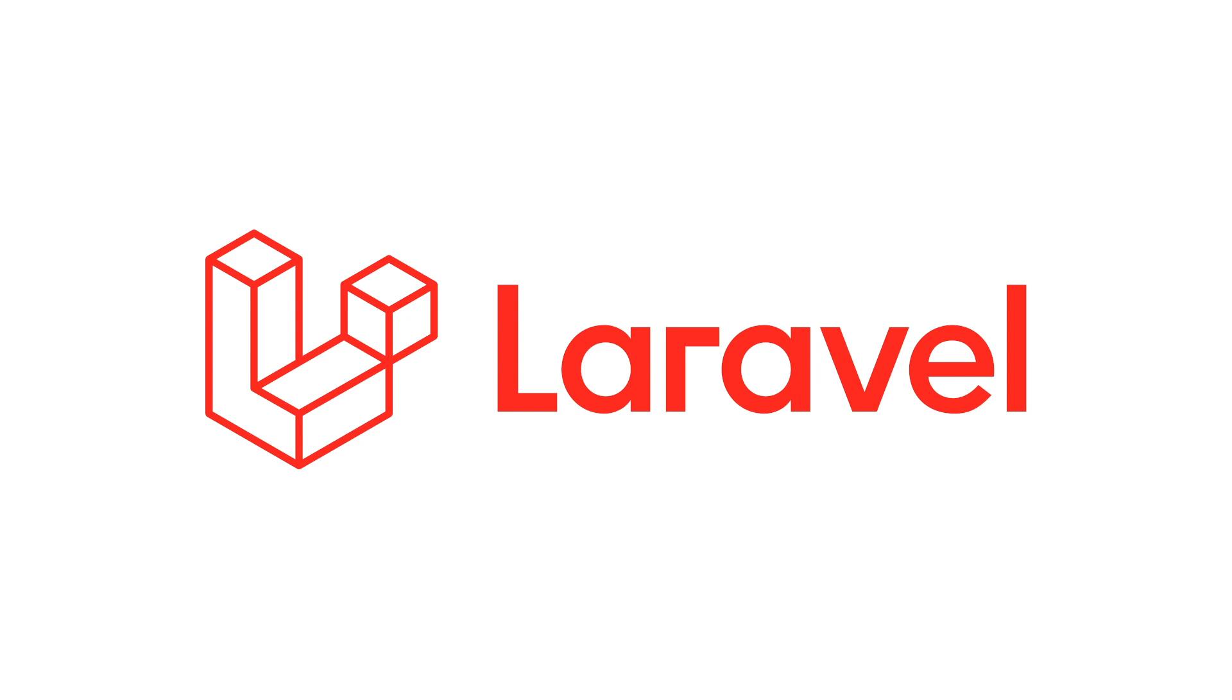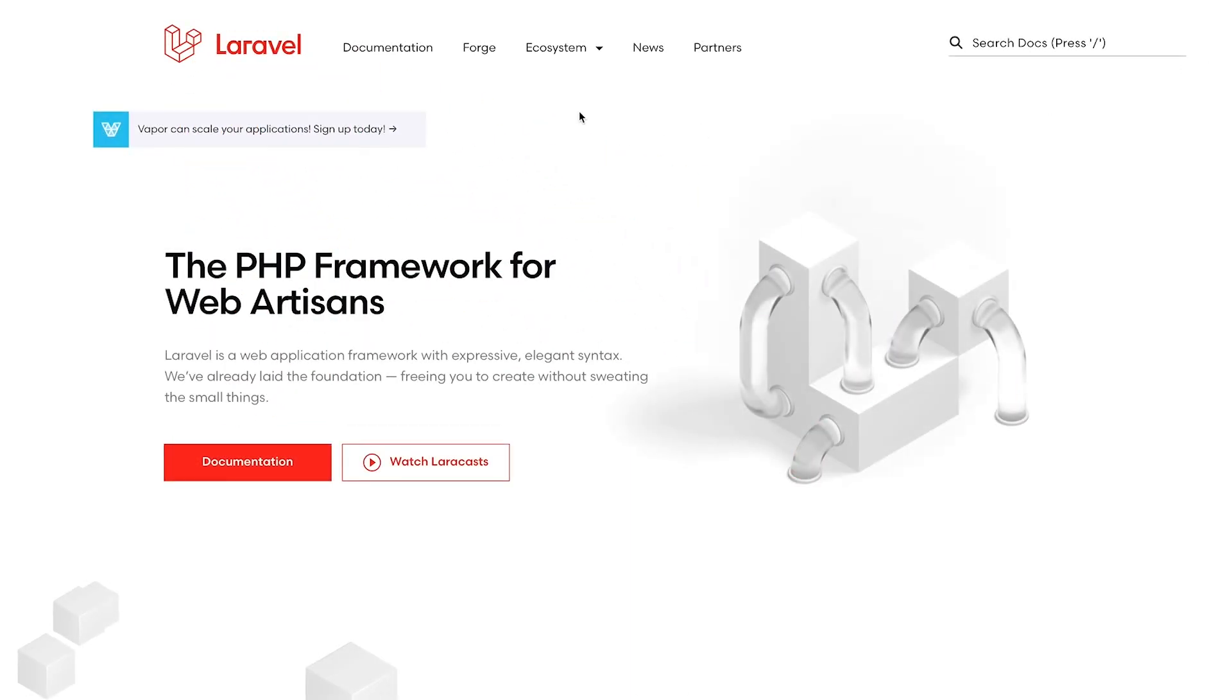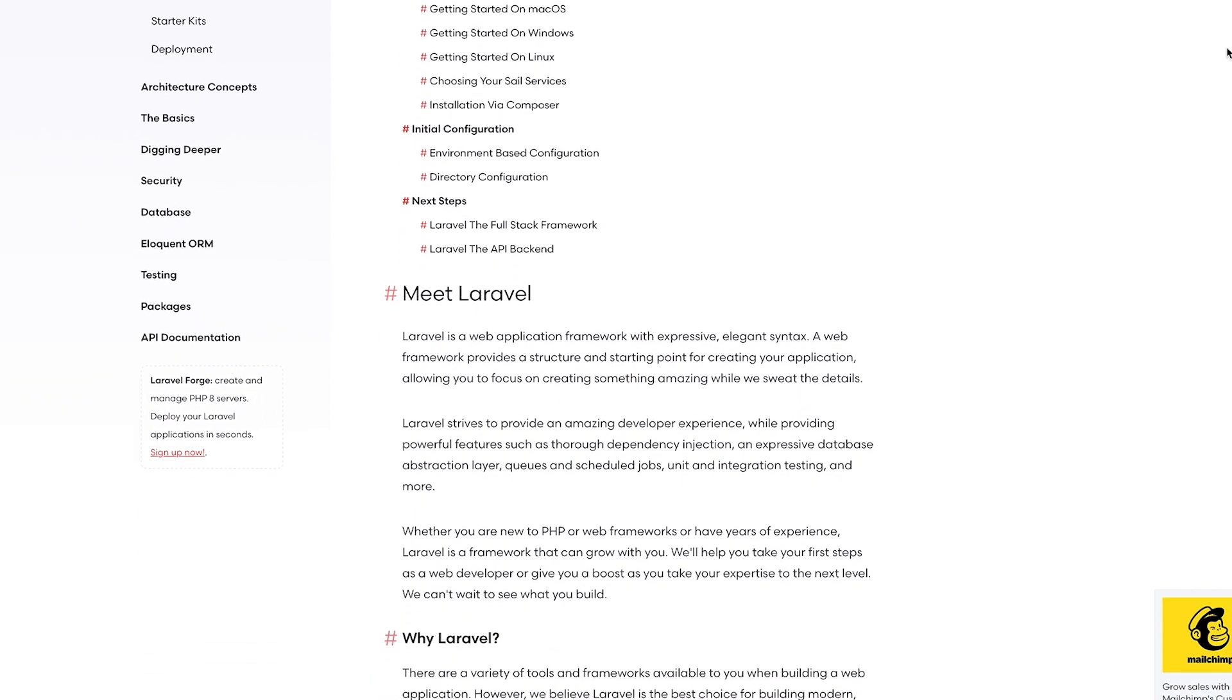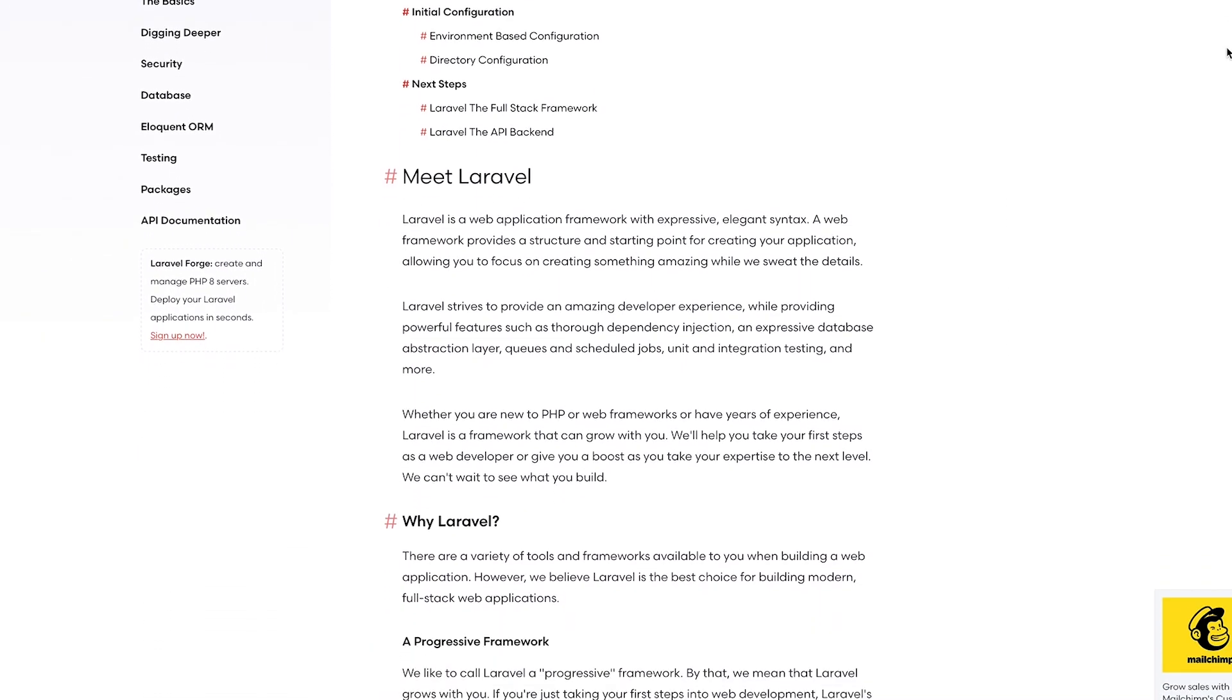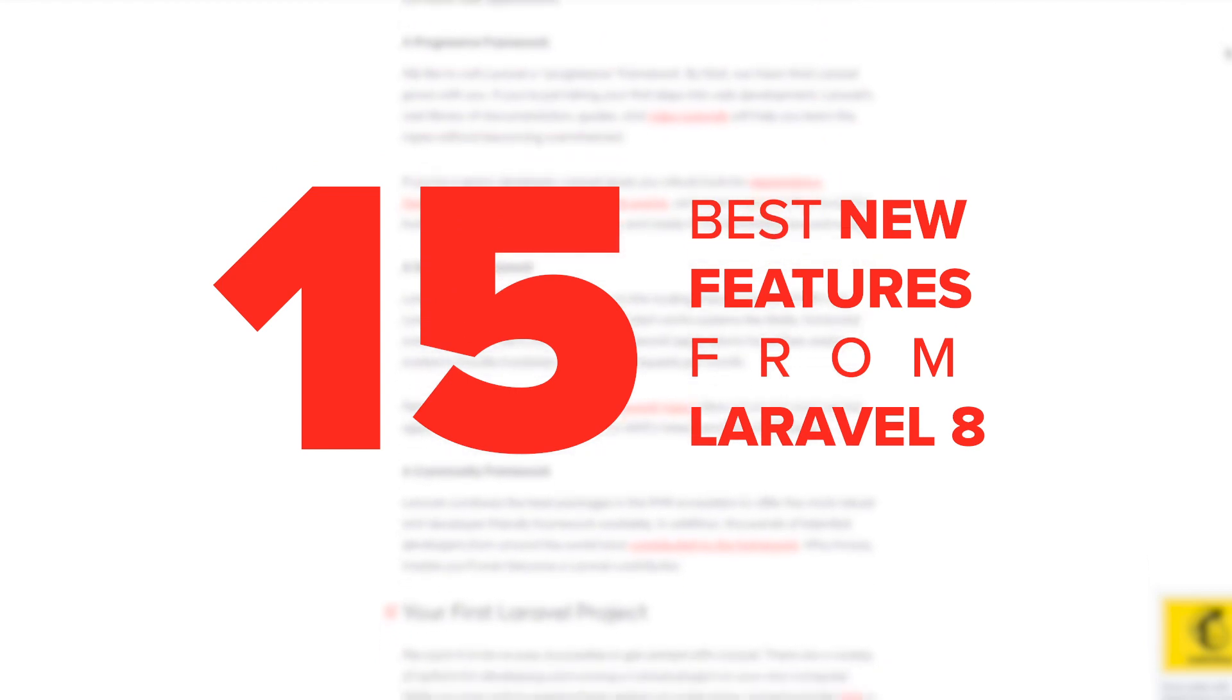Laravel is a great open-source program for engineers to build web apps. The release of Laravel 8.5 included some exciting updates. In this video, we'll look at 15 of the best new features from the release.